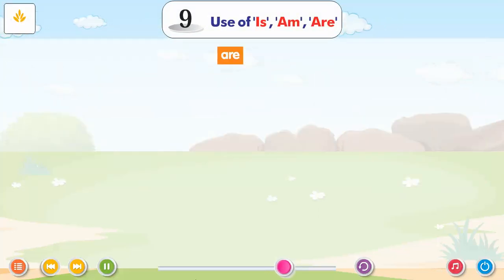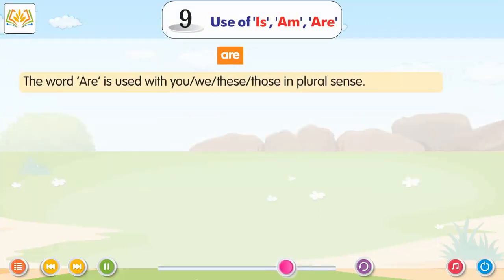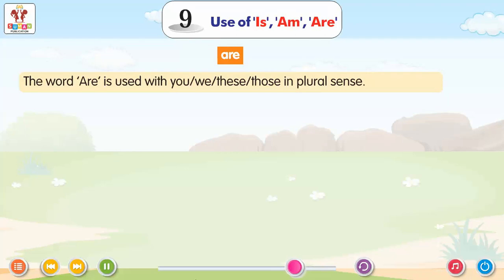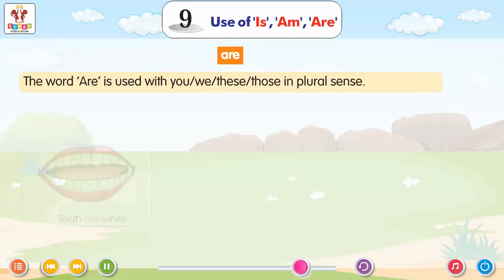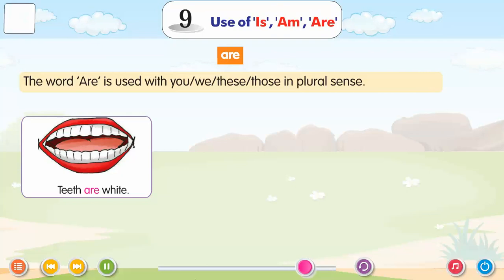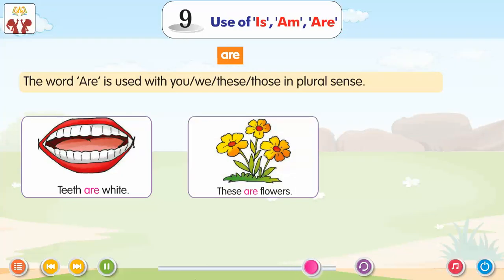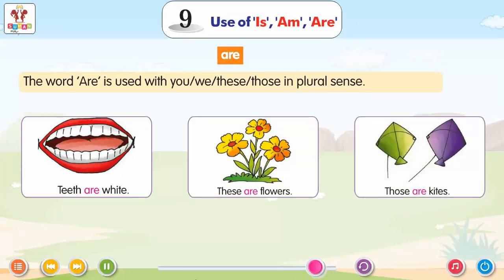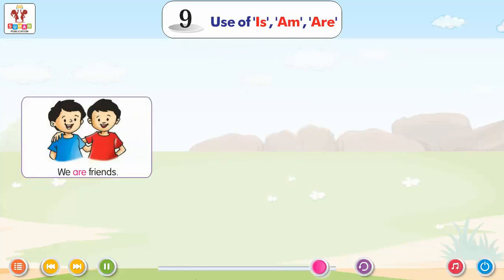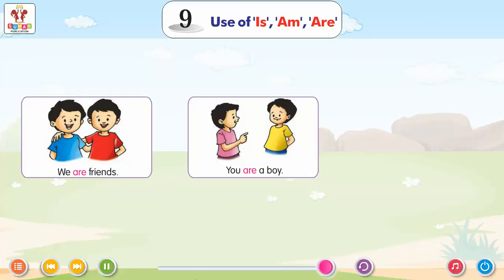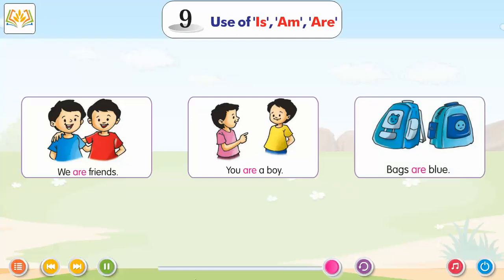The word 'Are' is used with you, we, these, those in plural sense. Teeth are white. These are flowers. Those are kites. We are friends. You are a boy. Bags are blue.